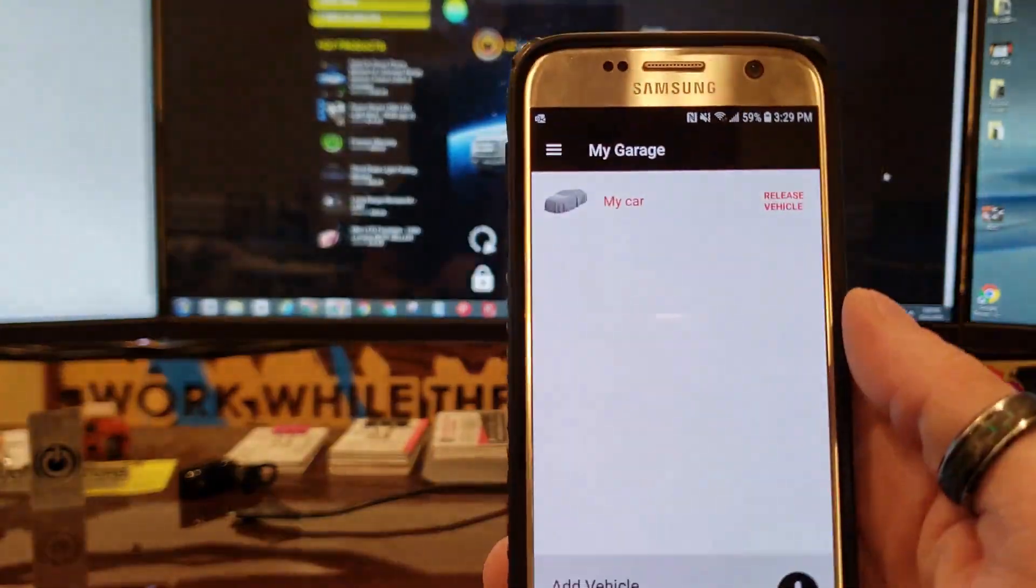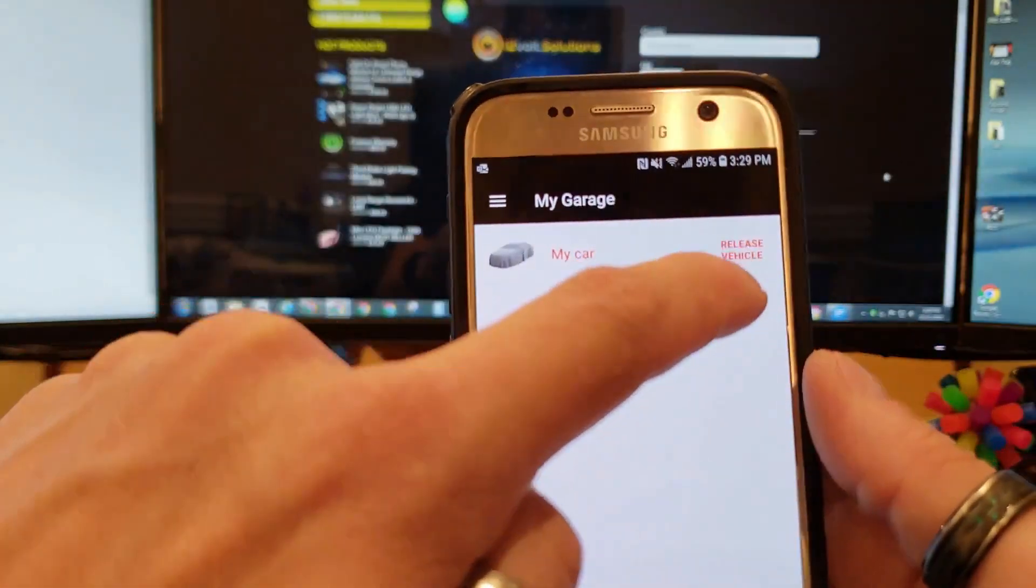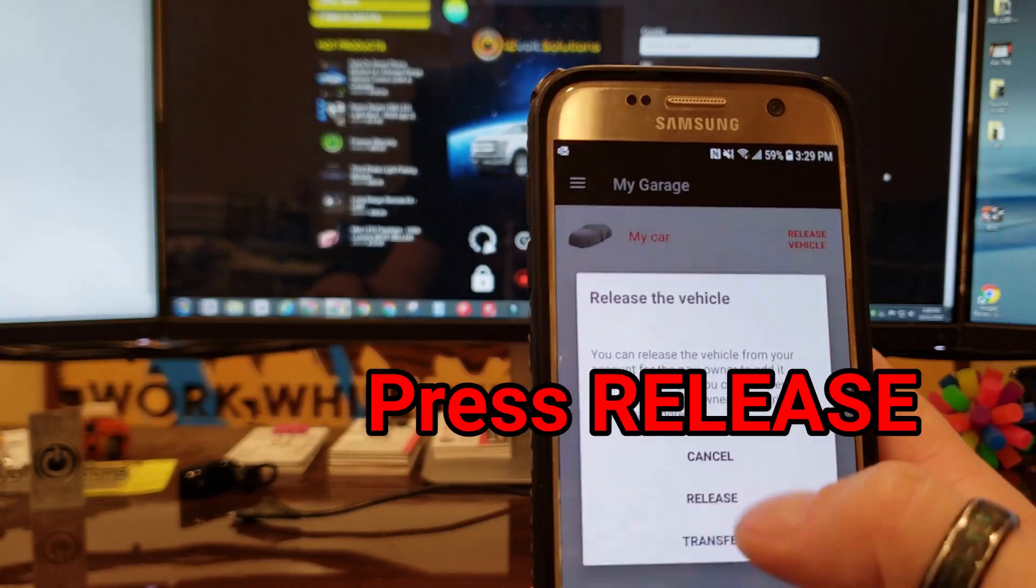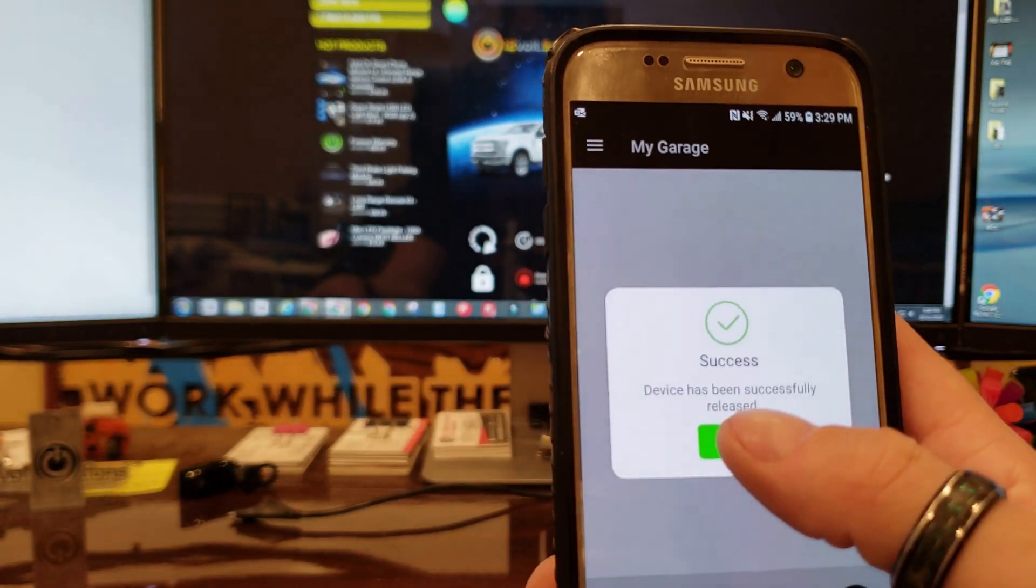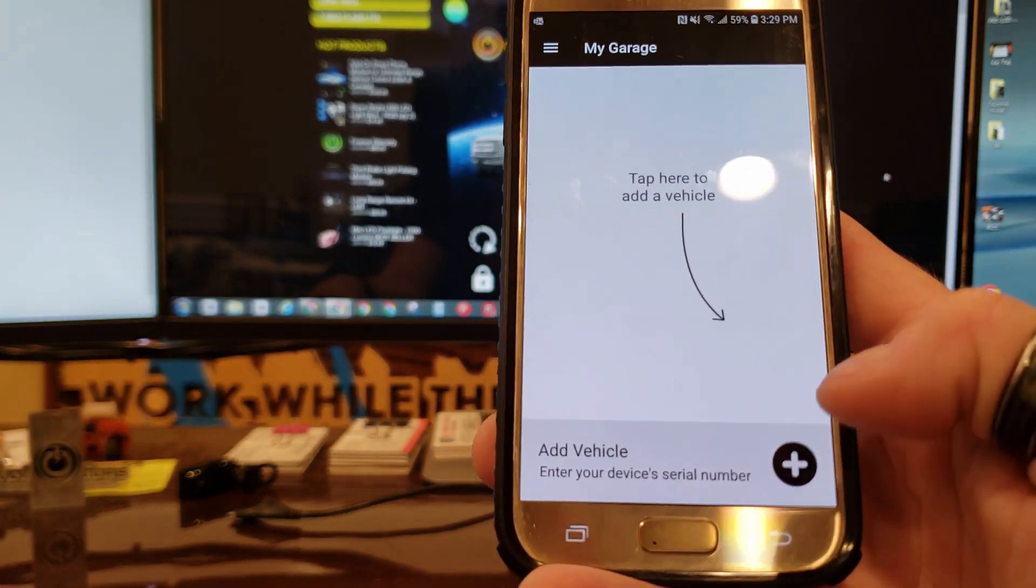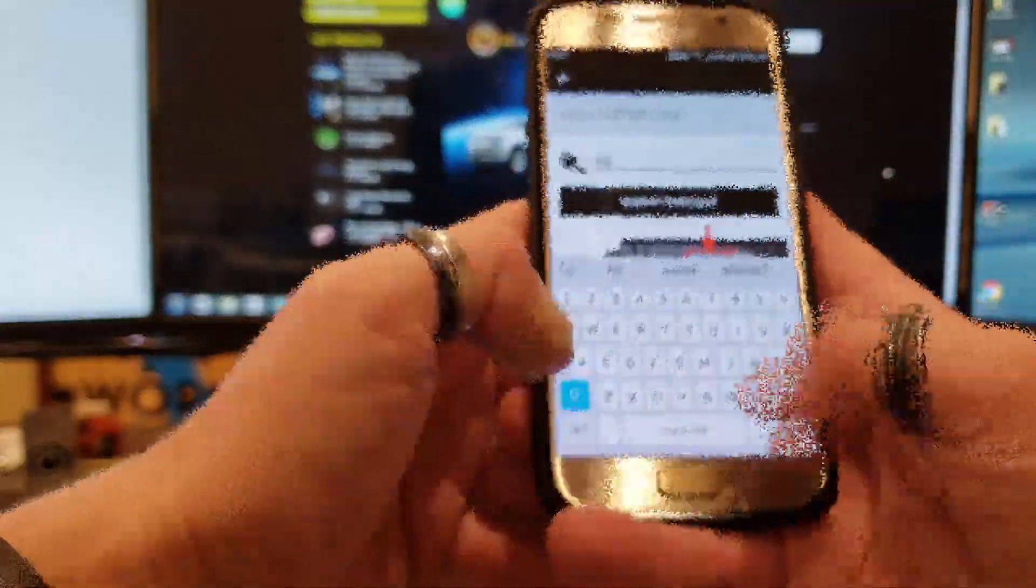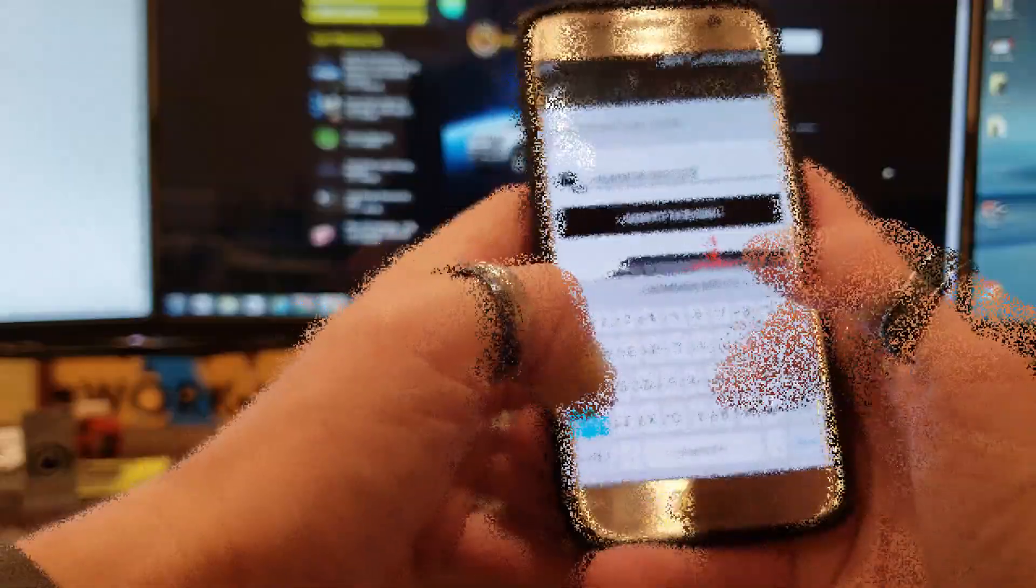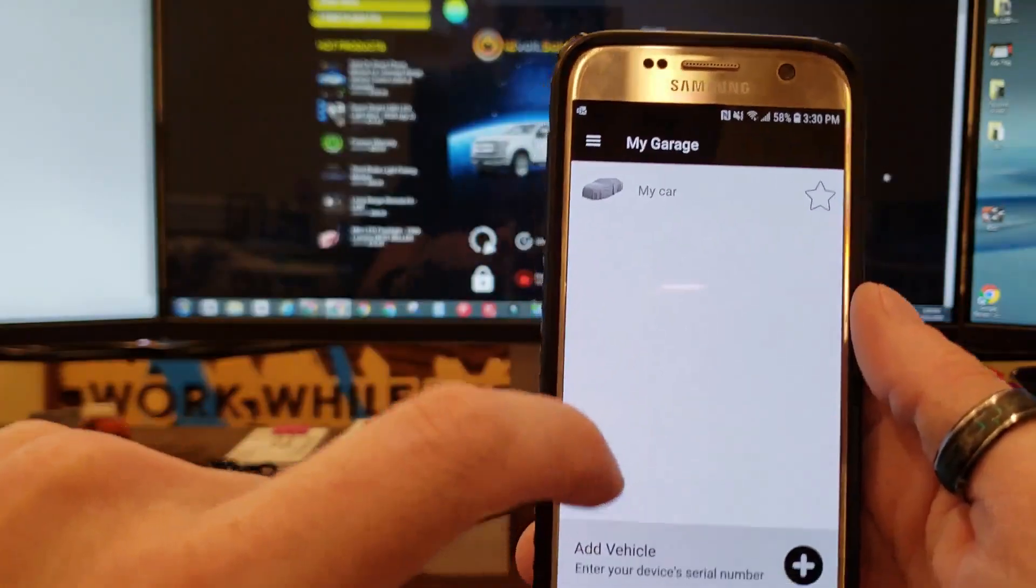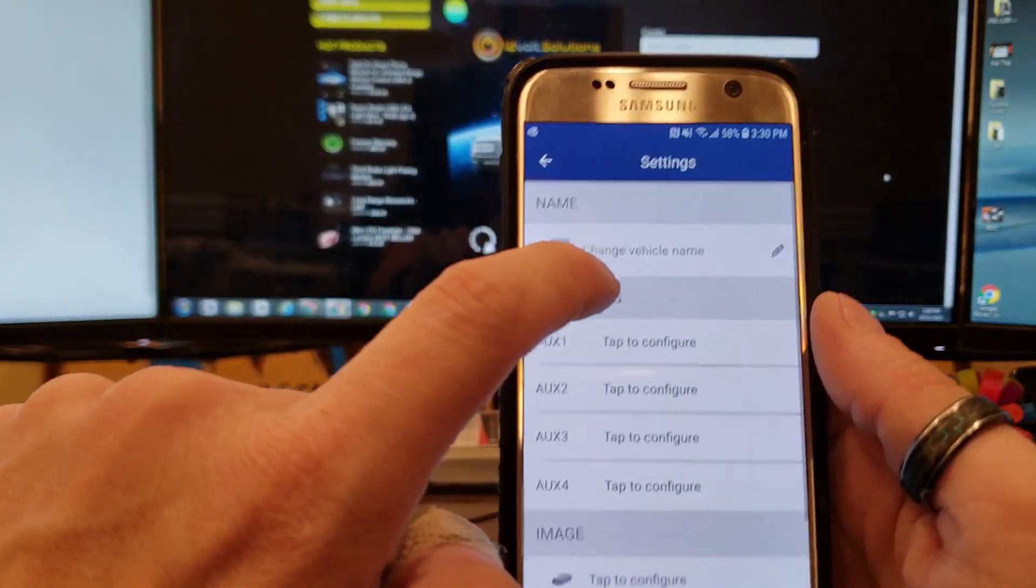You're going to see that it has my car release vehicle. Go ahead and hit this right now. So now you released it from test mode and now what you're going to want to do is re-enter your serial number one more time and submit it. Once you submit the code for the second time we are now locked in and ready to use the app.